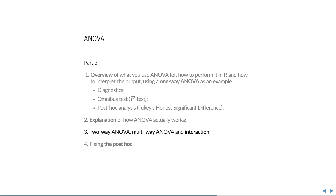In this third part of the series, I will explain two-way ANOVA, multi-way ANOVA, and interaction.